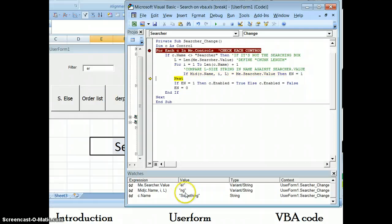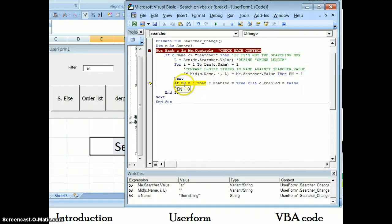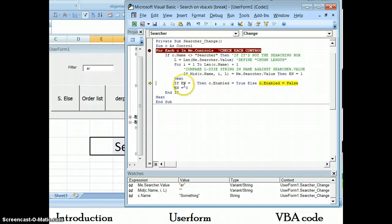So something is not going to have any ER in it, something, so they're all false. So then when it goes down here, EN is equal to zero, so it disables.